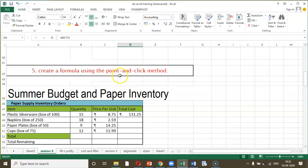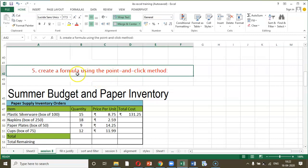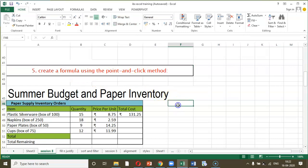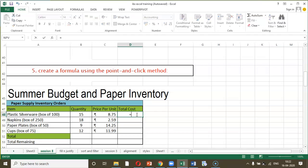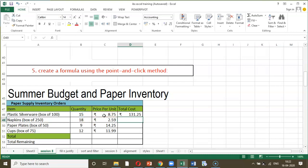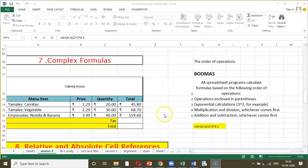The point-and-click method is terminology used when we select a cell reference with the help of the mouse. For example, if I type equal to and then manually type 5 into 4, that is not the point-and-click method. But if I type equal to and then use the mouse to click cell B48 asterisk C48, that becomes the point-and-click method. As usual, we can drag it down to get the data for subsequent rows.